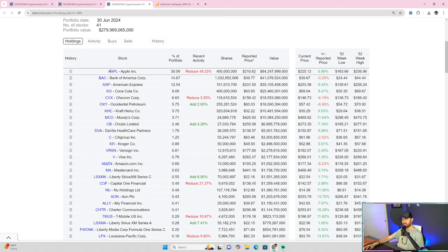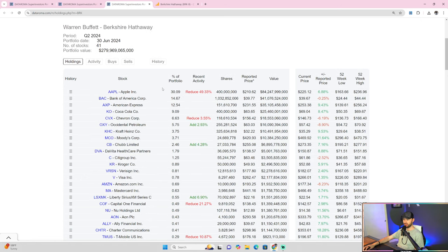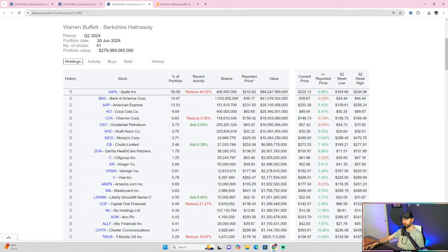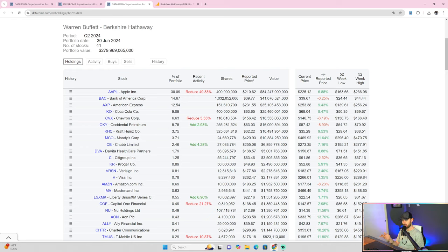And so as you can see here, Apple was and is the most notable position in Warren Buffett's portfolio. 30% is its worth, but he reduced his position size by 50%, which is insane. One of the largest drops in position size that I've seen in quite some time from Warren Buffett, let alone any of these super investors.